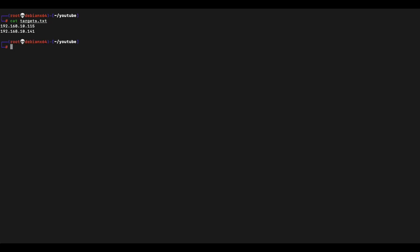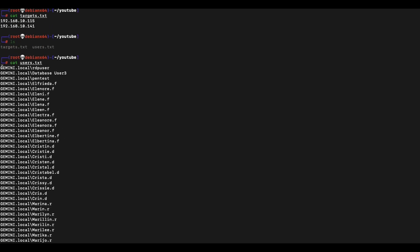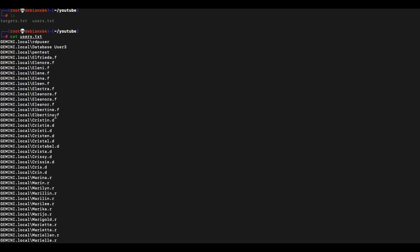Let's assume we've already identified the targets on the network and that we have a list of usernames available on the domain we're going to target. In a real-world environment or even a lab environment like OSCP, the list of usernames can be obtained via other means. We'll assume we already have this so we can proceed to demonstrate a brute force attack.